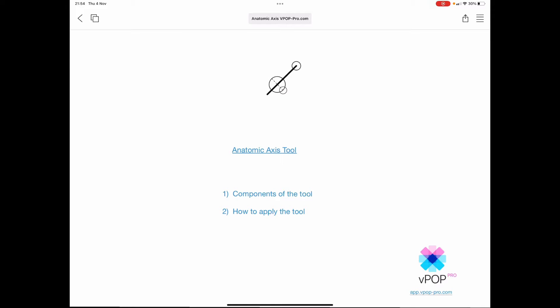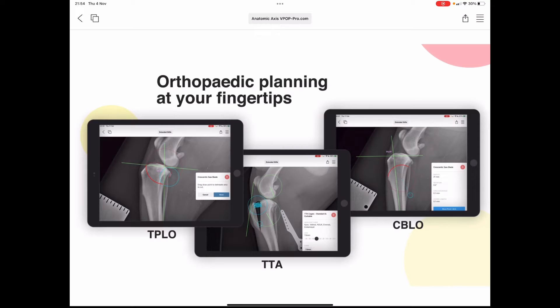Welcome everybody to another VPOP Pro tutorial, this time on the VPOP Anatomic Access Tool. VPOP is your dedicated veterinary preoperative orthopaedic planning tool.